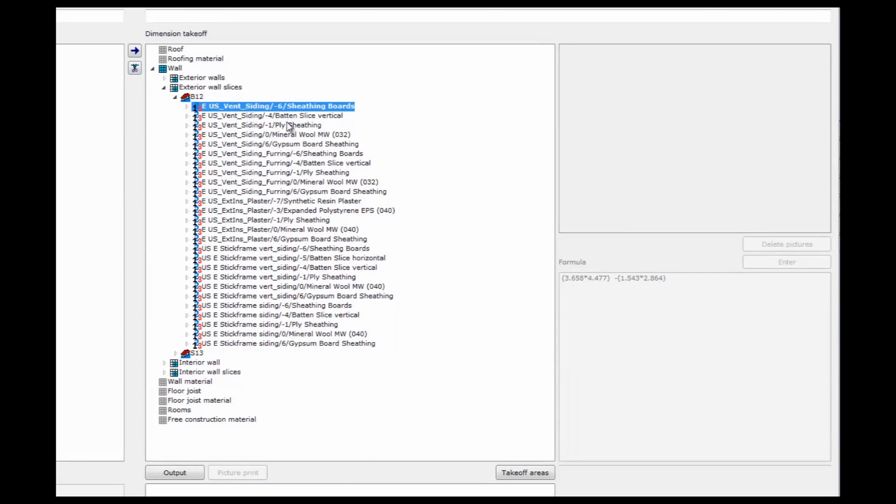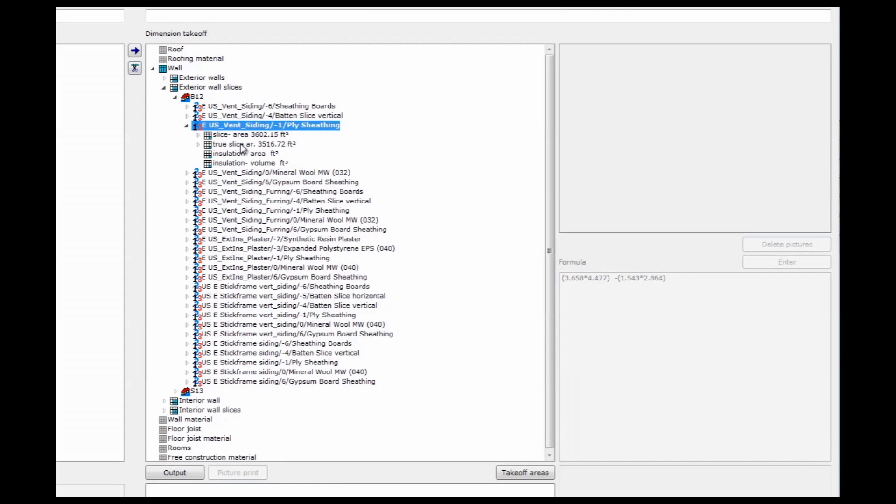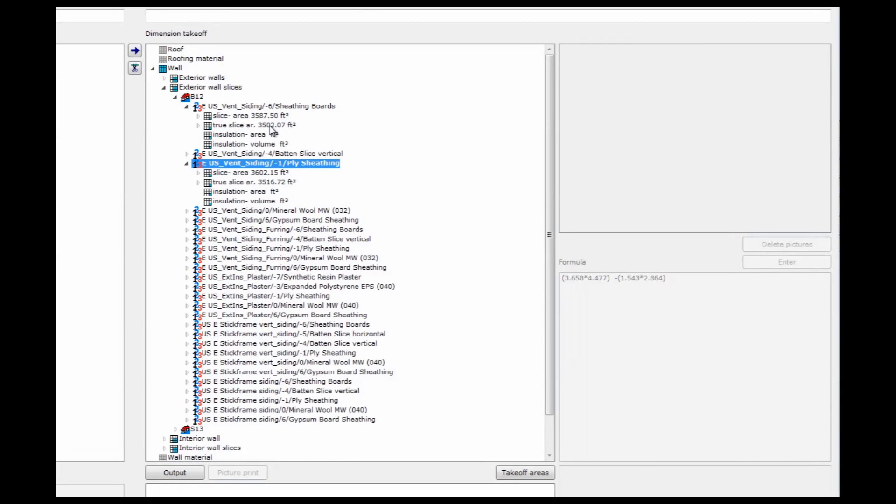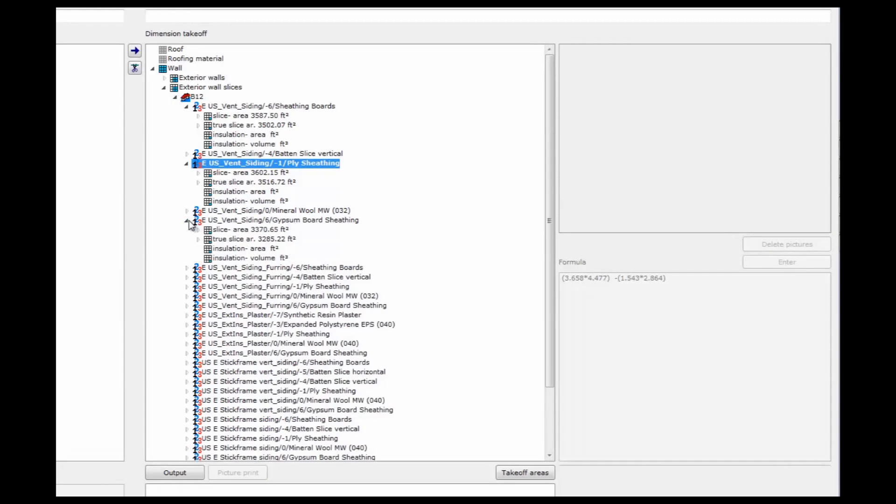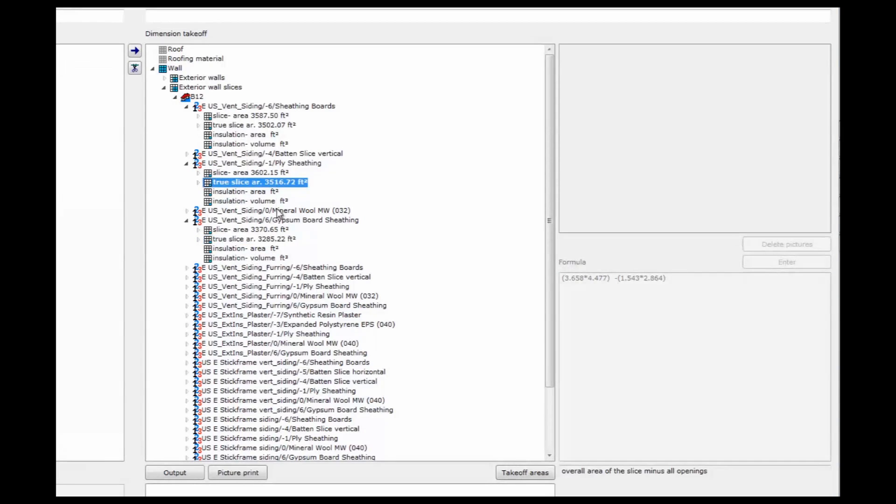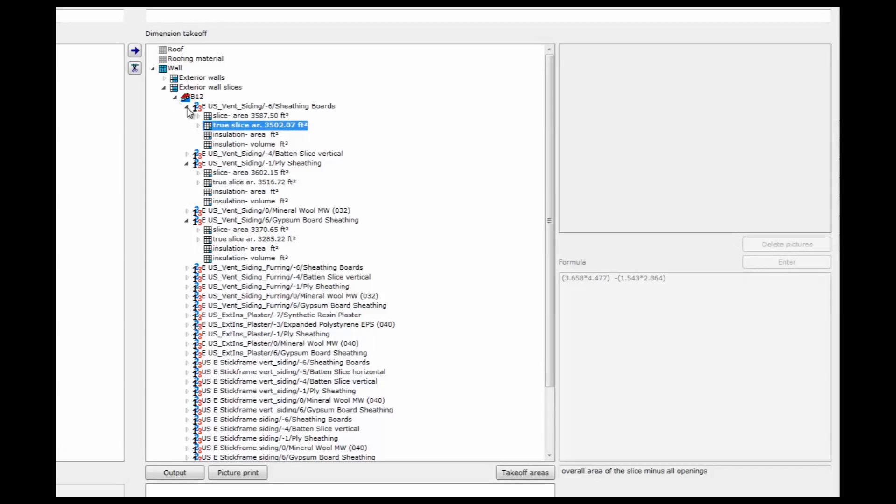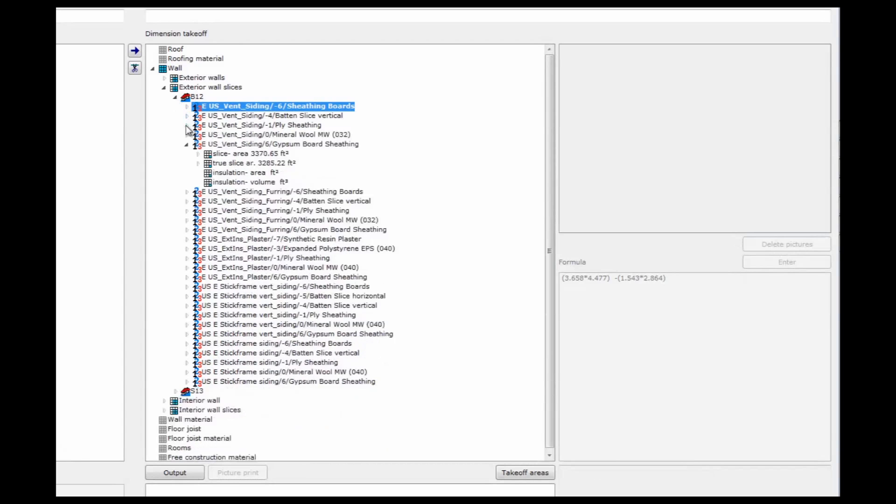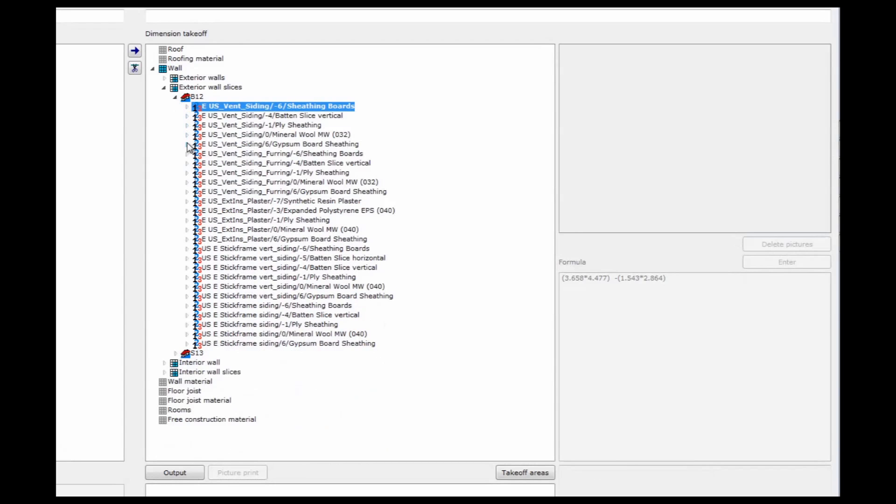Then I have gypsum board on the inside. Plywood. The true slice area of the plywood has got to be less than on the sheathing boards because it's further inside the wall. And the gypsum board on the very inside is going to be even less because it's the inside area. Because of all the corners, this is less than the outside. So I have an exact overview on the amount of material that I'm going to need to build those walls.